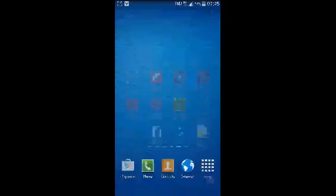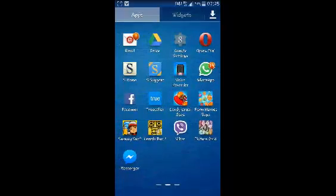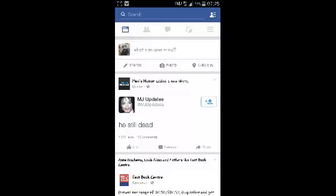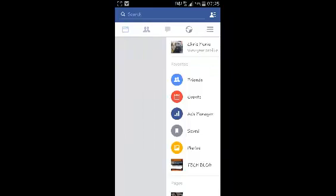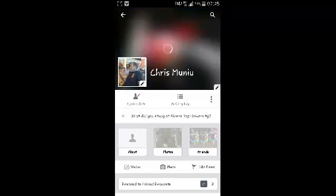Go to your menu and launch the Facebook application. Sign in if you haven't. If you're already signed in, go to your profile by going on the Facebook menu and then selecting profile.